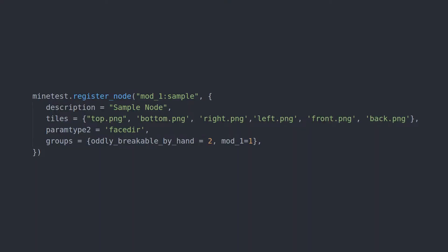The textures are defined in the Tiles table. As we've already seen, if we define one tile, each face will show the same texture. The draw order of the textures in the table is as follows: top, bottom, right, left, front, back.